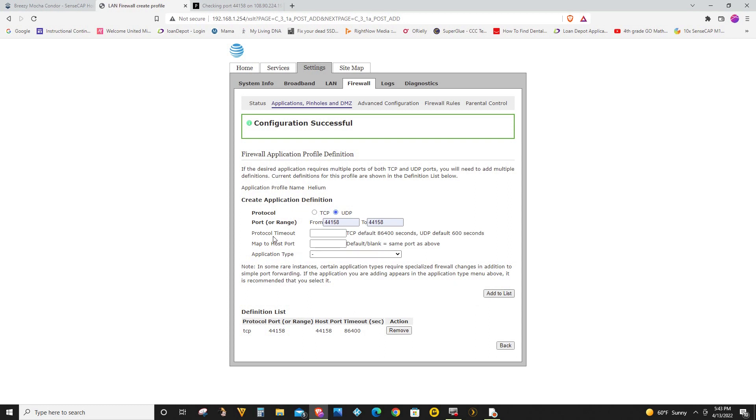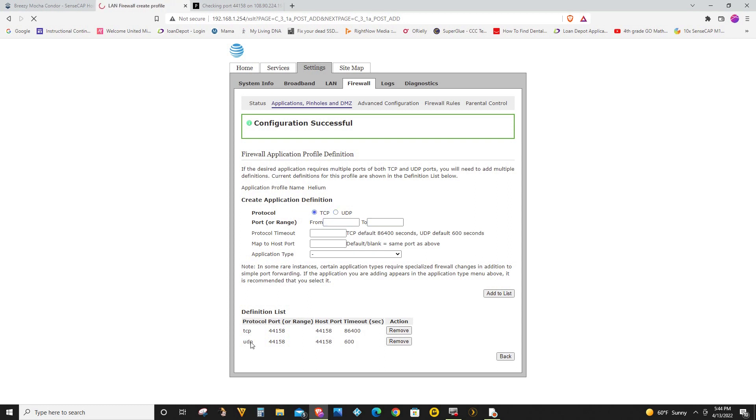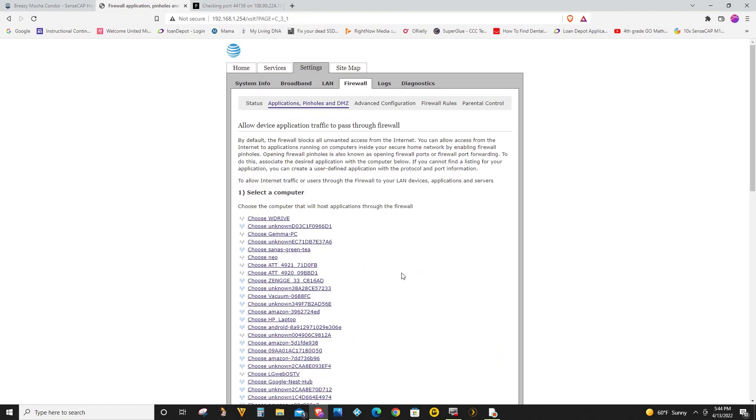You don't have to put anything in the timeout map to host port and application type. I'm just going to click add to list. Now you can see that under the definition list I have TCP 44158 and UDP 44158. And it says configuration successful. So now I just have to click back.